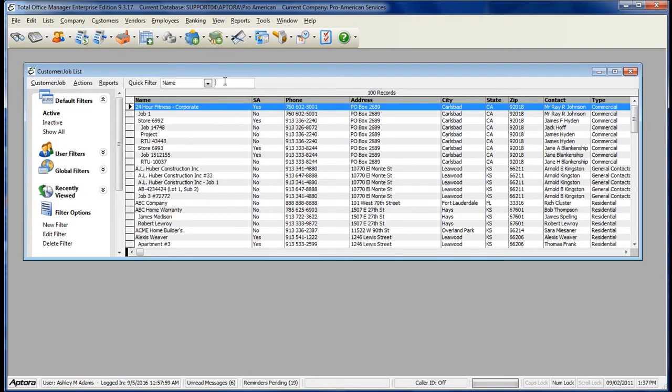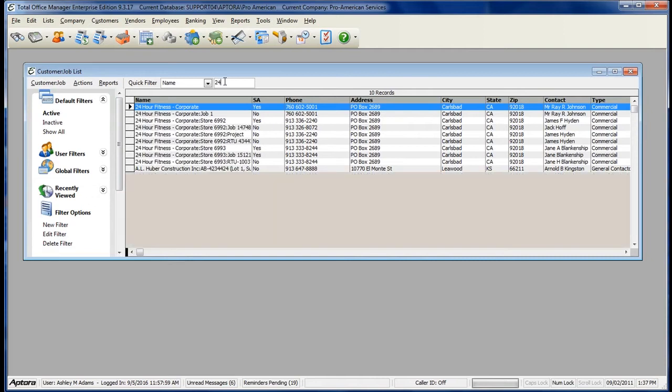To the right, type in the information that you're looking for. As you can see, Total Office Manager then brings back a list of results based off of what I've searched for.